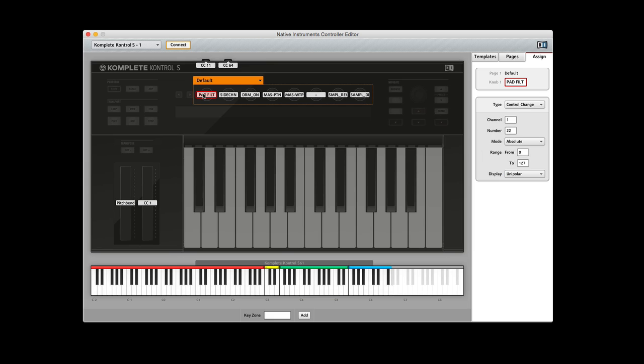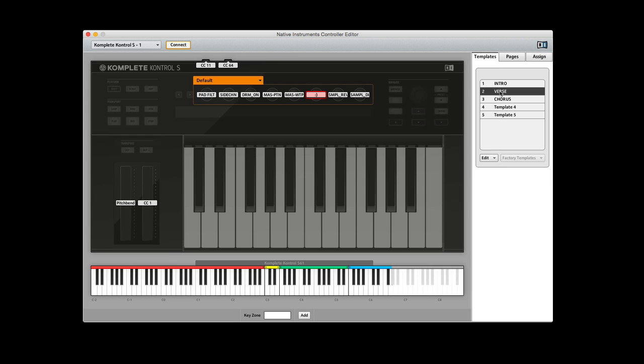Up here you can actually come and enter in whatever you want. So if you want to actually call this something, I don't know, maybe you want to use emojis, smiley faces, whatever you need to do. You can simply just type it in and assign it a MIDI CC at that point.